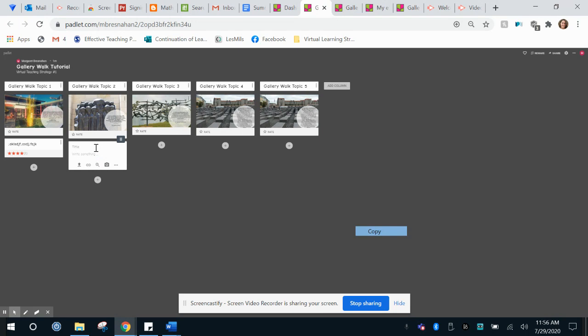So they can start commenting this memorial is the best representation because and then continue to fill out their thought in that way.